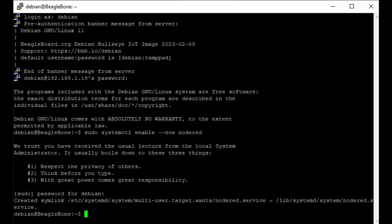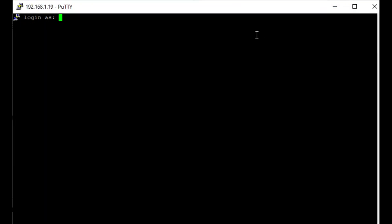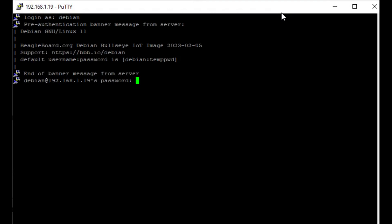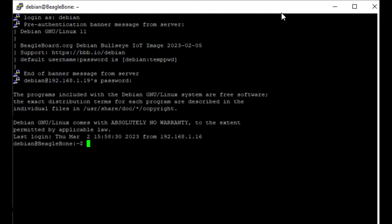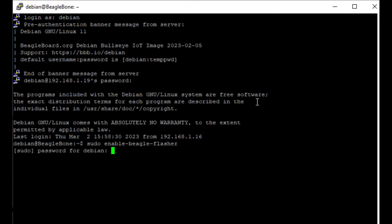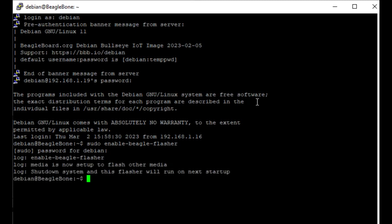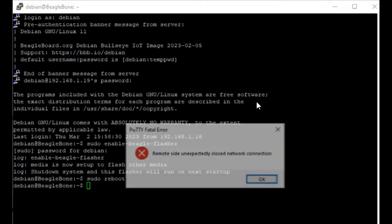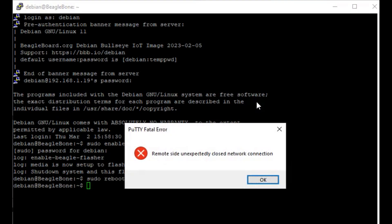Next, we need to copy the SD image across to the internal memory of the BeagleBone. So again, after a reboot, we log in with temppwd again. And this time we need to enable the flasher - sudo enable BeagleBone flasher. Again, it asks you for the password. Once you've typed in the password, it pops up with a little message - shut down system and this flasher will run on next startup. So the next time we reboot, we'll do sudo reboot and obviously we lose our connection to Putty.